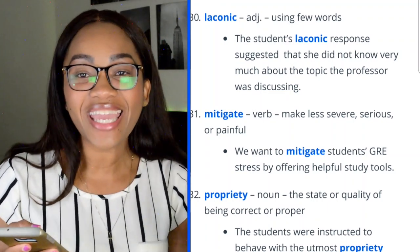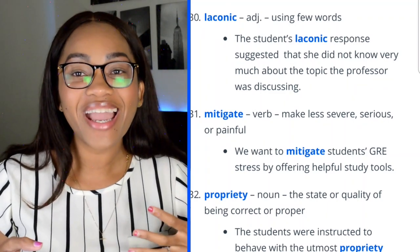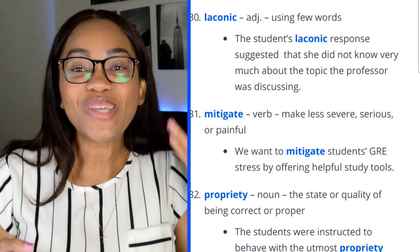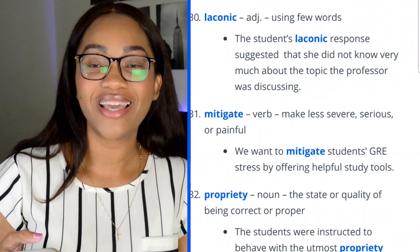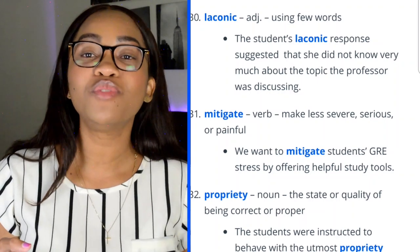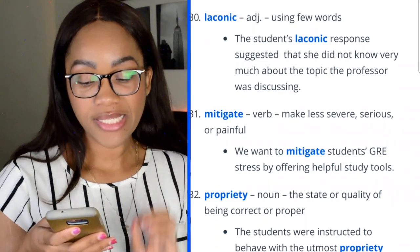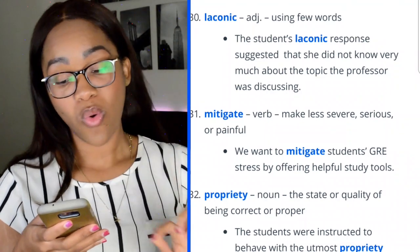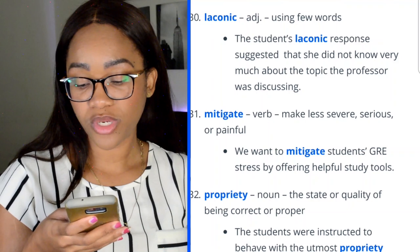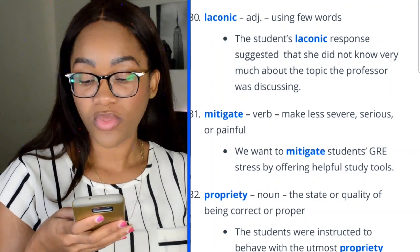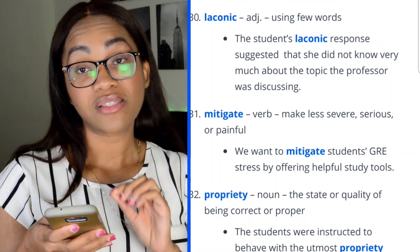Word 31: mitigate — to make less severe, serious, or painful. 'We want to mitigate students' GRE stress by offering helpful study tools.' I want to mitigate your GRE stress too — which is why I'm giving you guys access to a question bank so you can study and feel more comfortable with all possible questions.